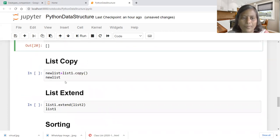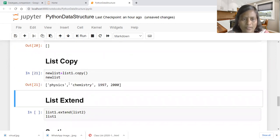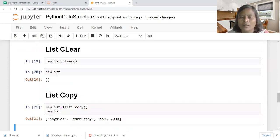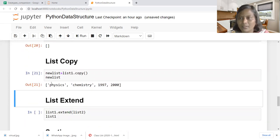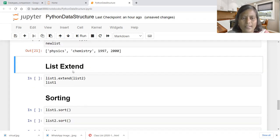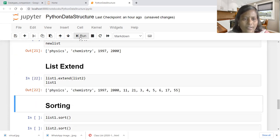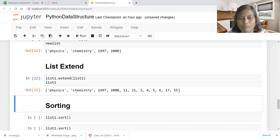List copy: how to take a copy. New list equal to list one dot copy. New list was just made empty, and now we are creating a copy — whatever is available with list one is copied into new list. List extend: how we can extend the list. Two different lists can be extended one after another using list one dot extend of list two — whatever is in list one is subsequently extended with list two.